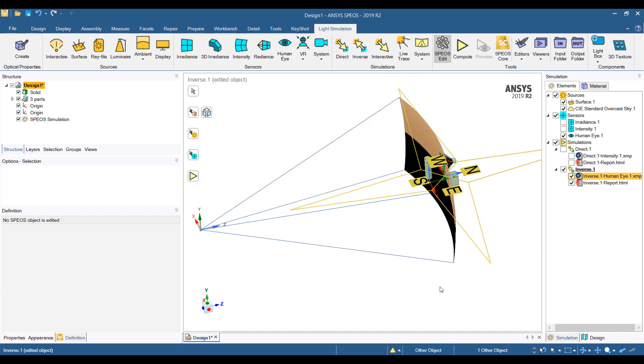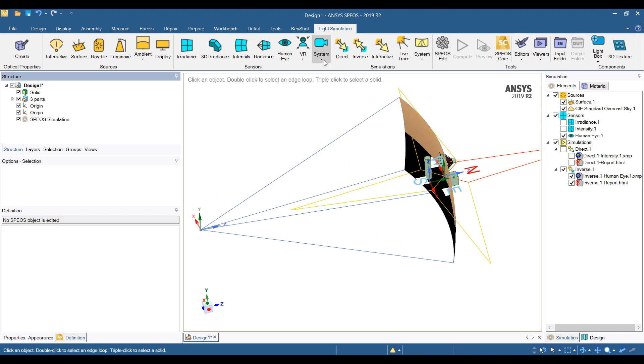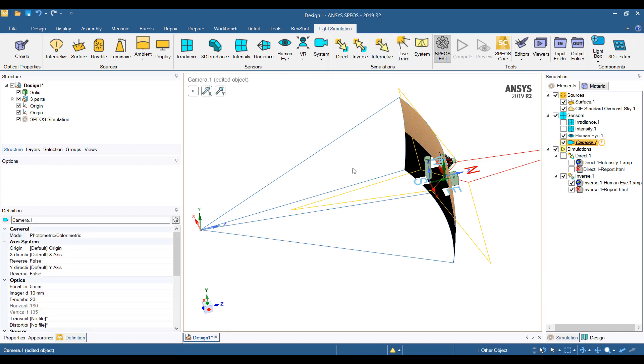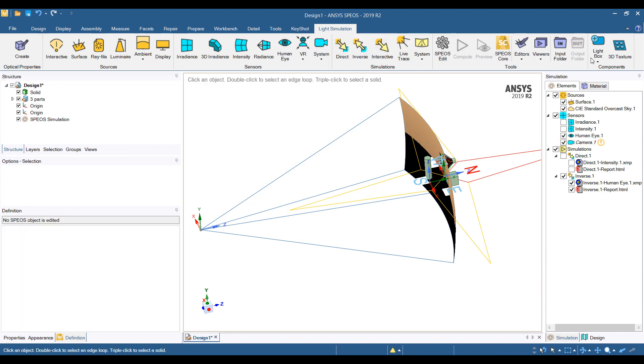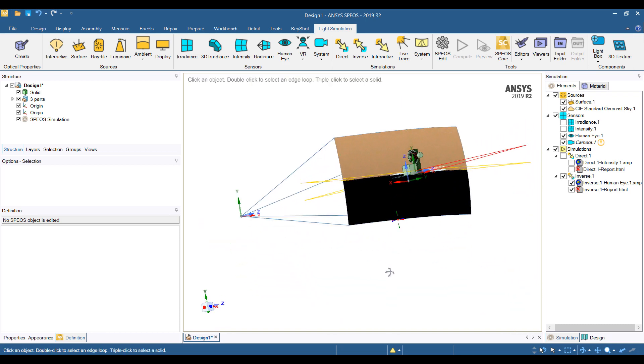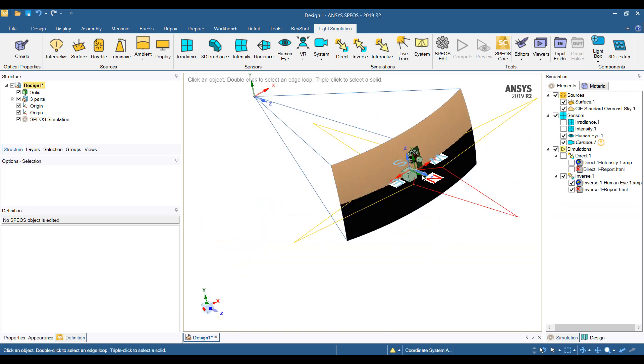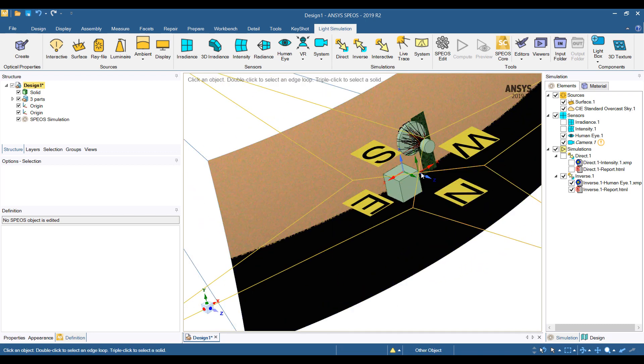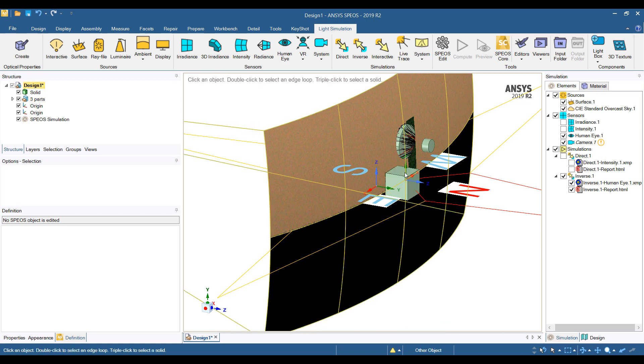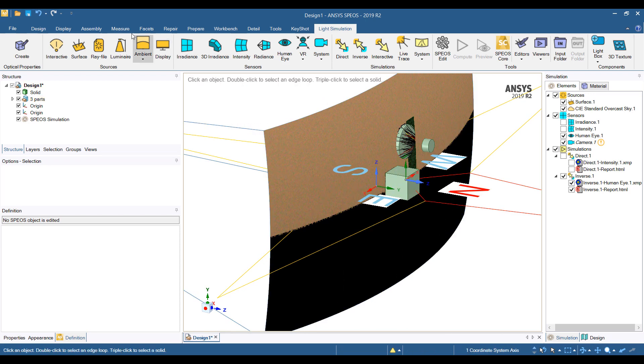The last thing we wanted to show was a camera model. So we'll put the camera in a different direction. Let me grab my coordinate system.